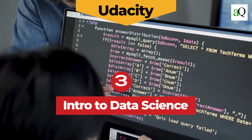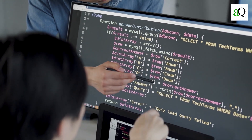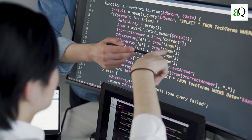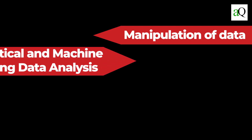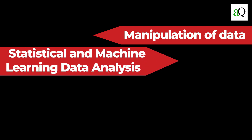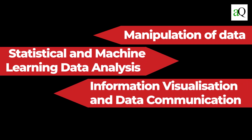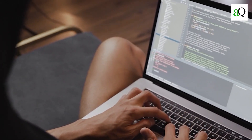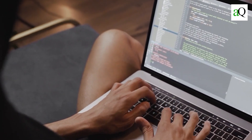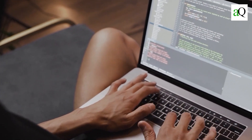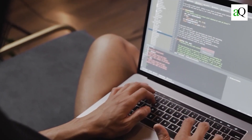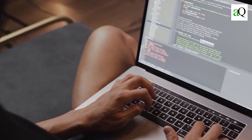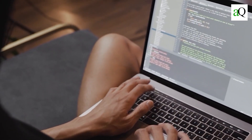Intro to Data Science from Udacity. The core concepts in data science will be covered in this course, which will include manipulation of data, statistical and machine learning data analysis, information visualization, data communication, and working with big data on a large scale. Instead of focusing on a single topic in depth, the course will explain subjects broadly, allowing you to try out and apply some of the fundamental data science approaches.